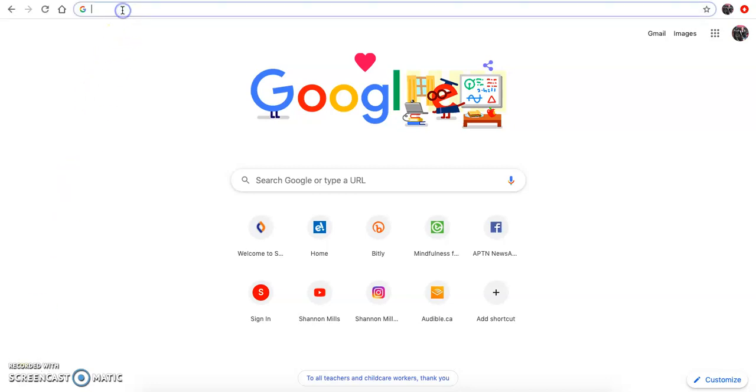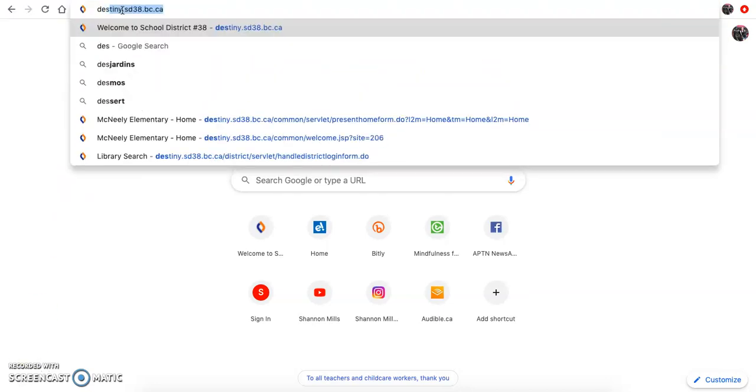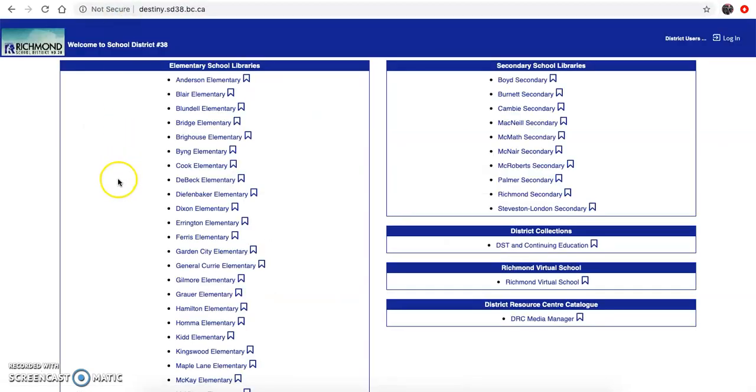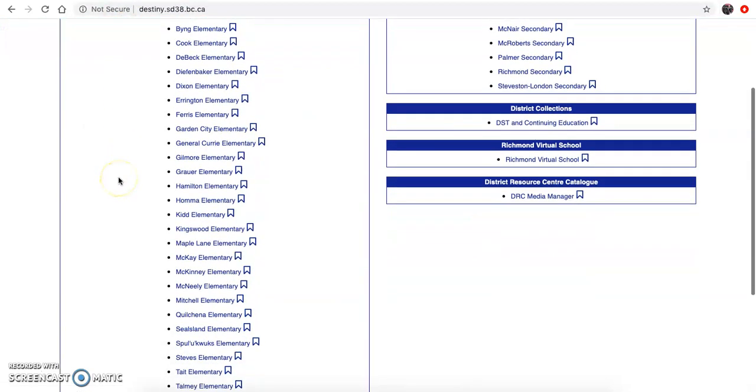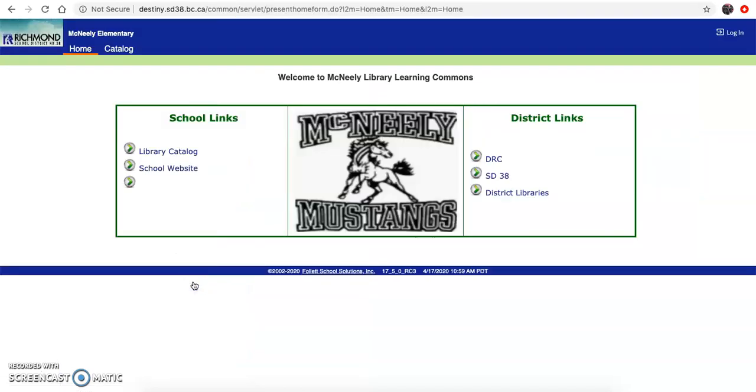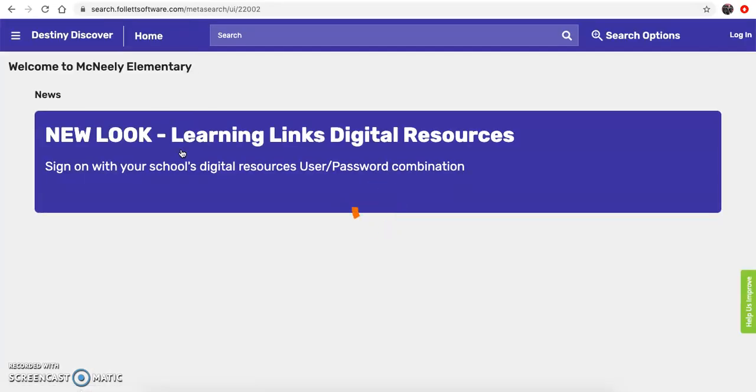So the first thing you need to do is type in destiny.sd38.vc.ca, scroll down to our school McNeely, press library catalog and this will take you to the Destiny Discover home page.